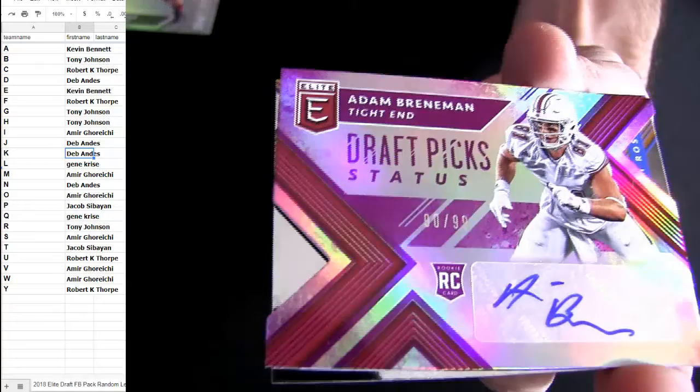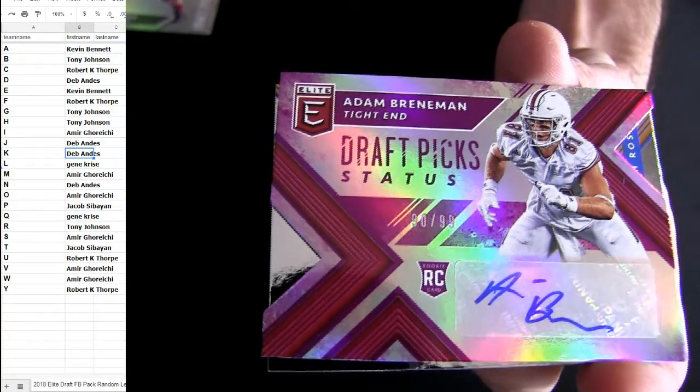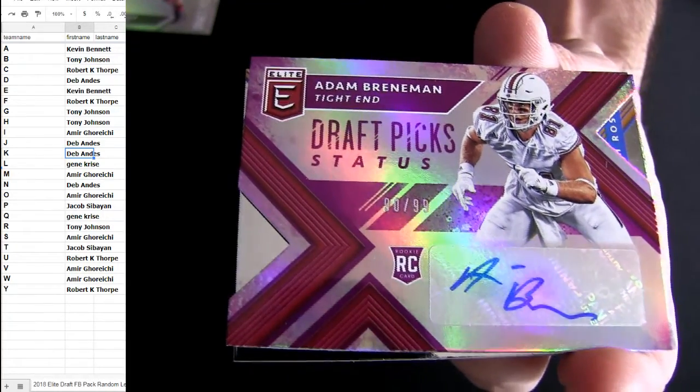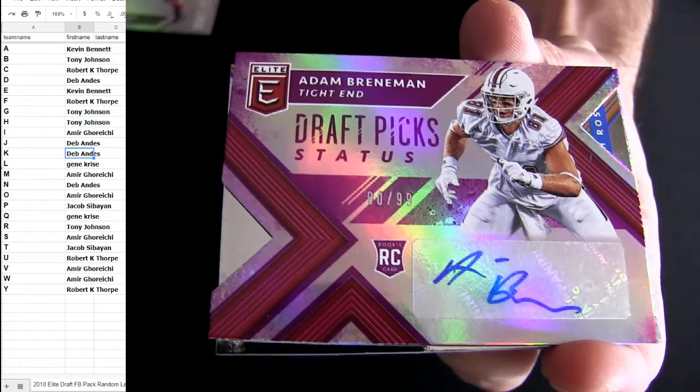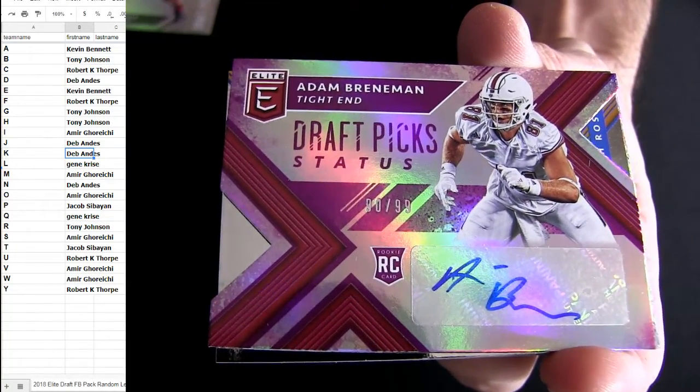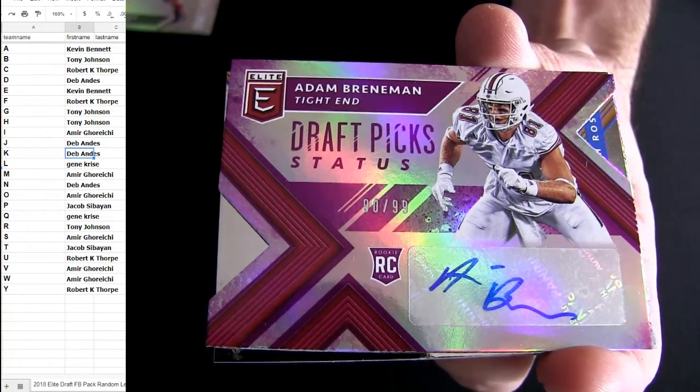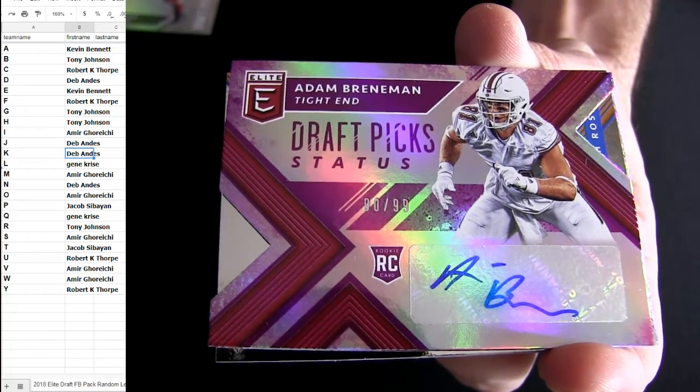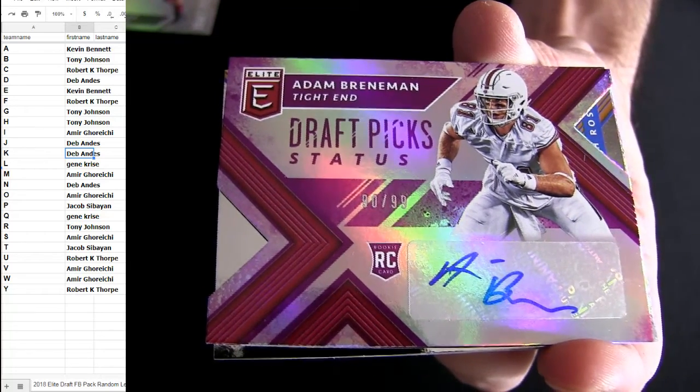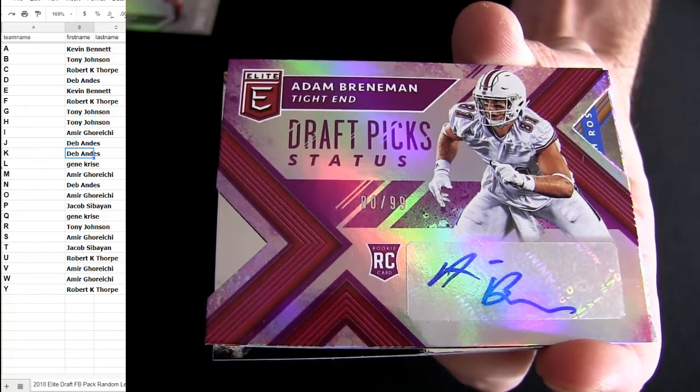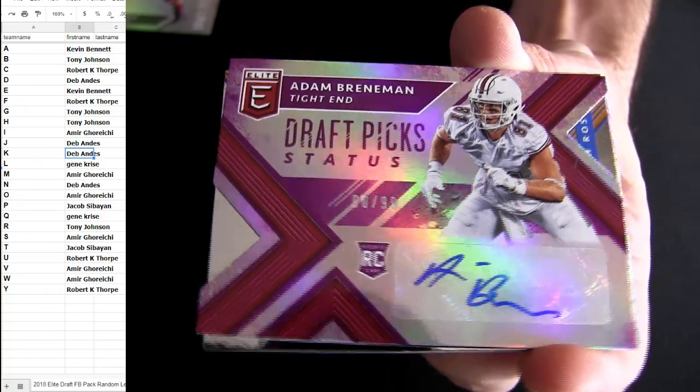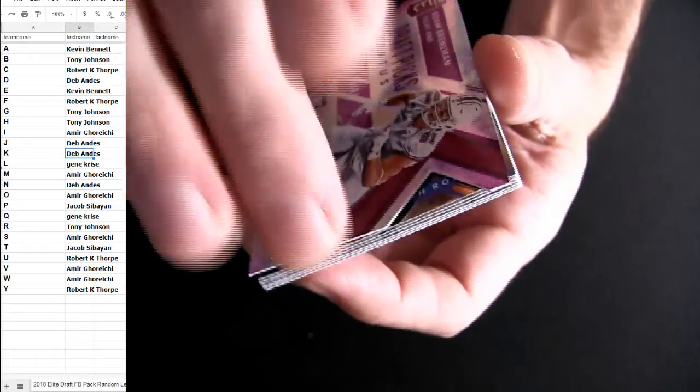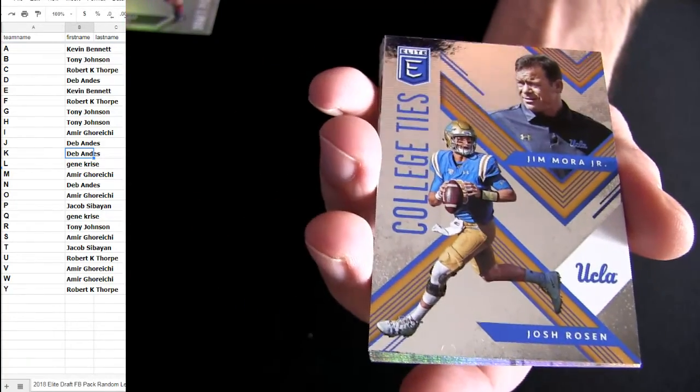Alright, there we go. B for the pickup, Brenneman. Be a Tony J hit. Tight end.